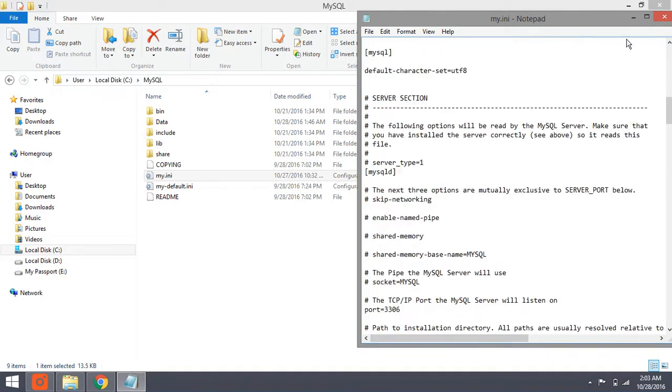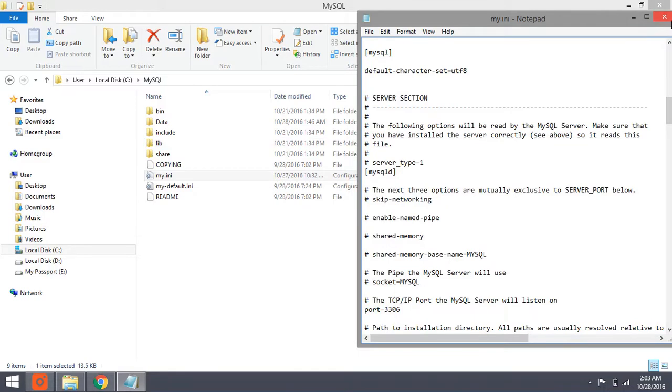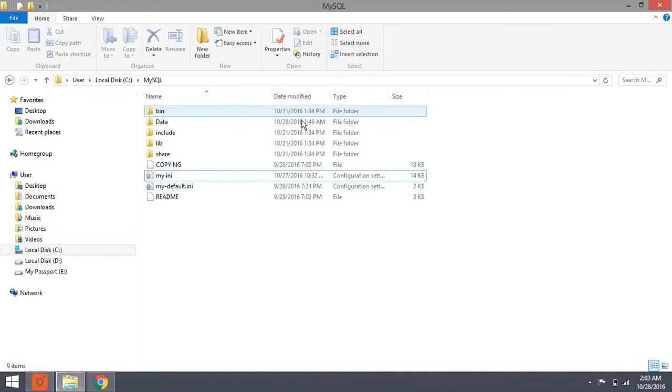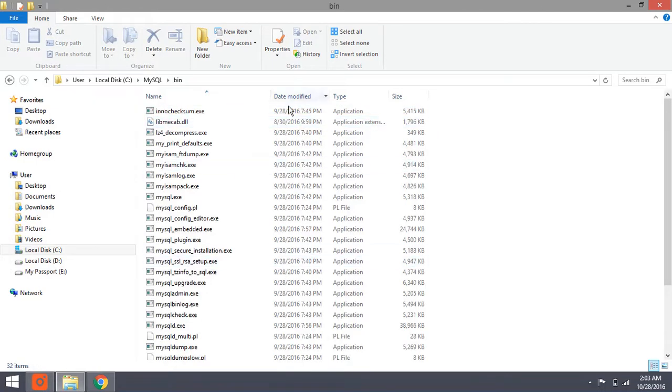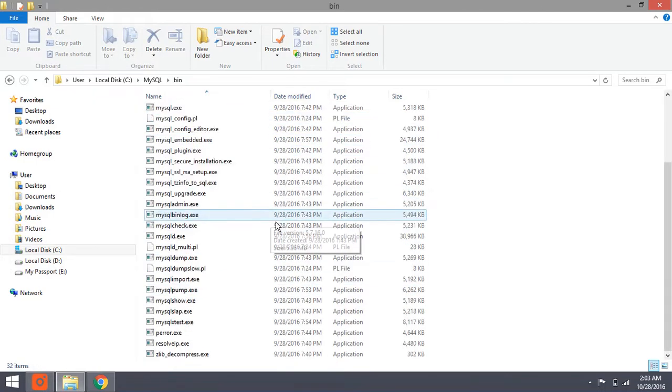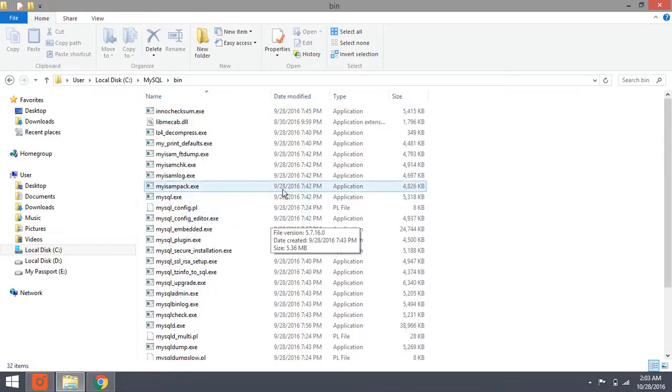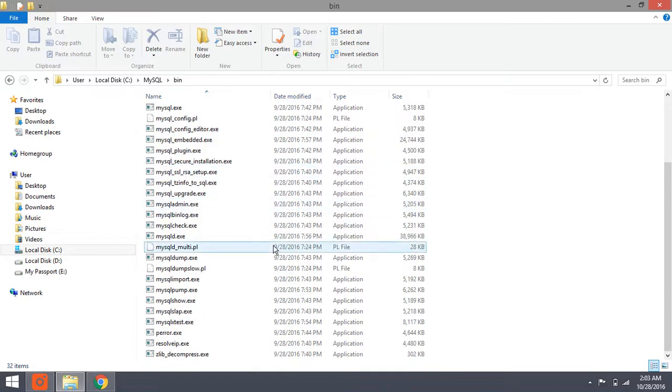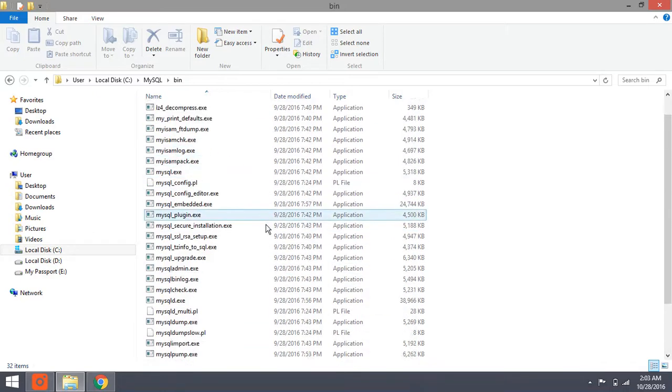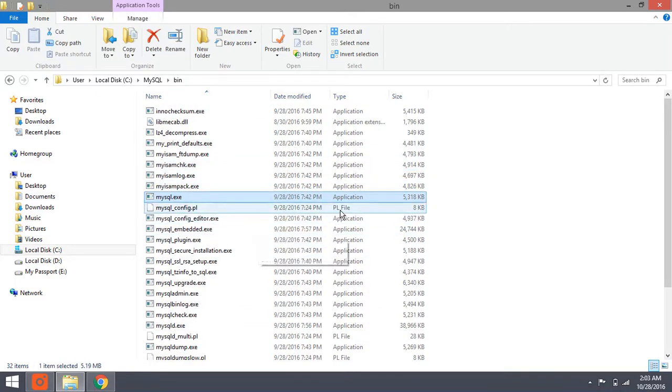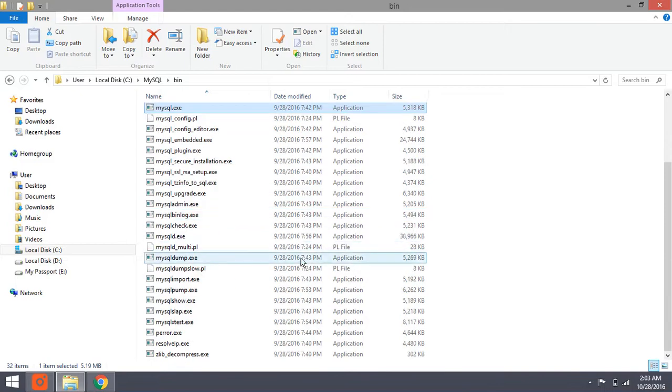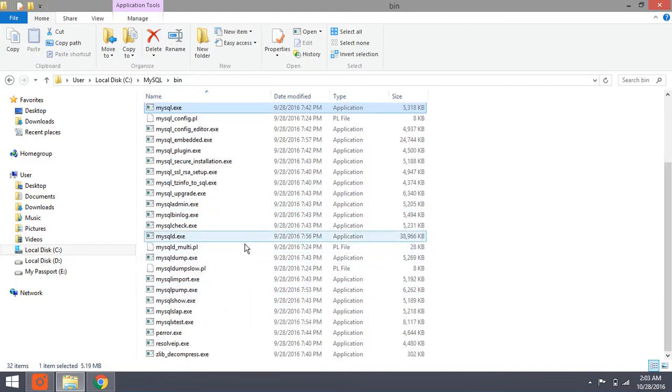To run both of MySQL server and MySQL client, we must go to bin folder. The bin folder is all the application of MySQL. As you can see, there is mysql.exe here and mysqld.exe here.